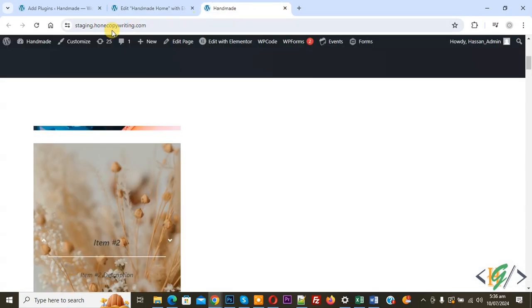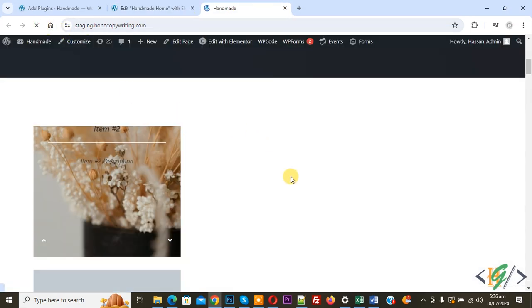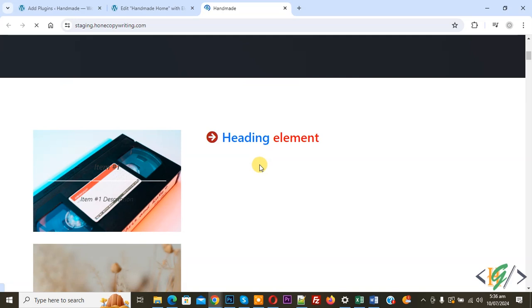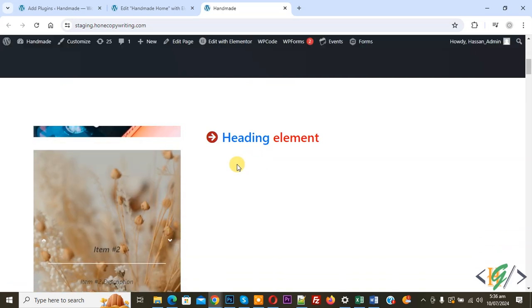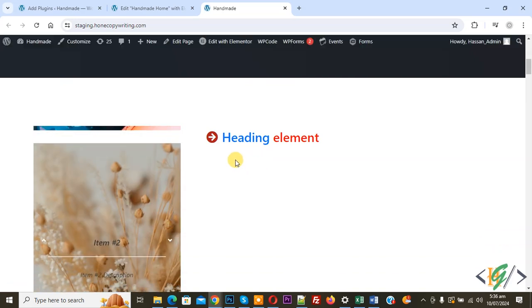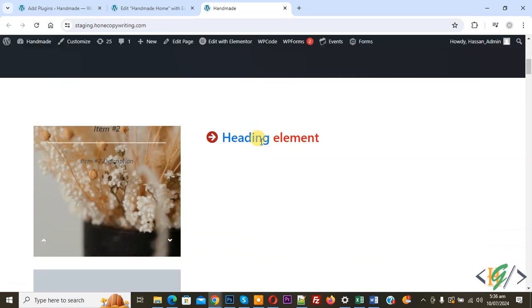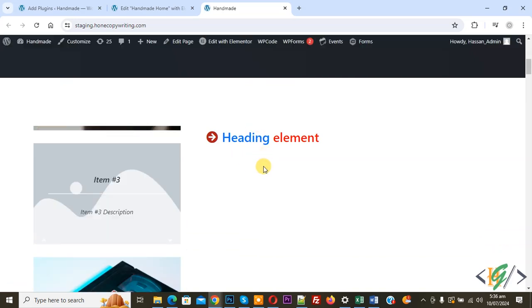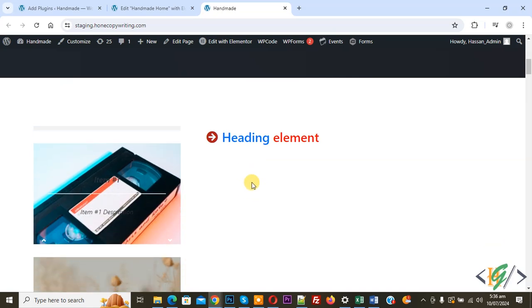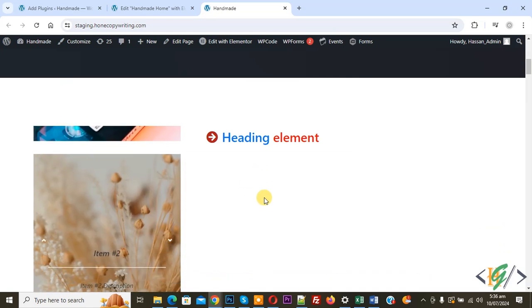Click update when done. Go to the Elementor page and refresh — now you can see the headline title with icon in Elementor WordPress. I hope you liked this video — please like, comment, share, and subscribe. Thank you for watching.